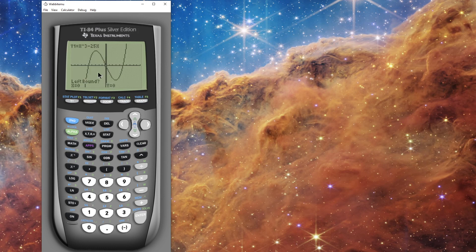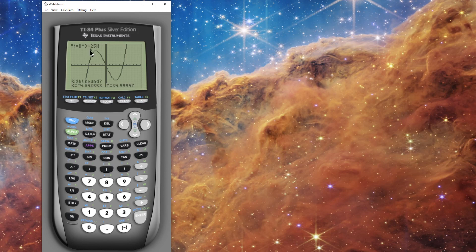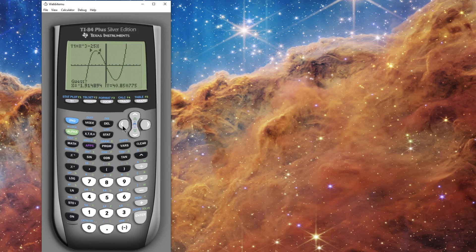I'll go back into the CALC menu and select option 4, Maximum. I get that blinking cursor again, and it's asking for a left bound just like for the zero. I'm going to move my cursor to the left of that maximum point, move a little distance away, and hit Enter — I get the triangle. Now I move to the right for the right bound and hit Enter. It asks for a guess, so I move in between the two bounds and hit Enter. The maximum point is approximately x equals negative 2.89 and y equals 48.11.